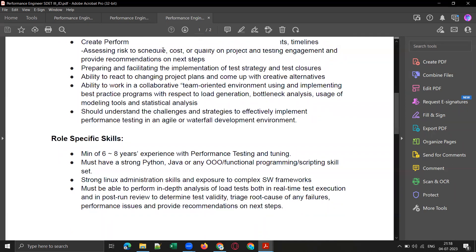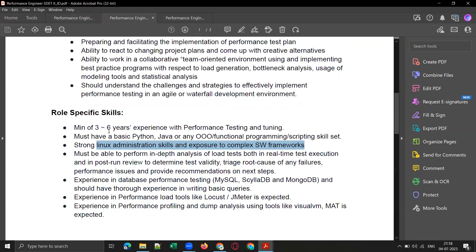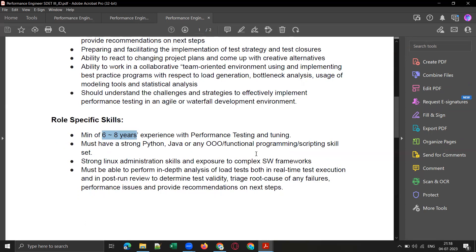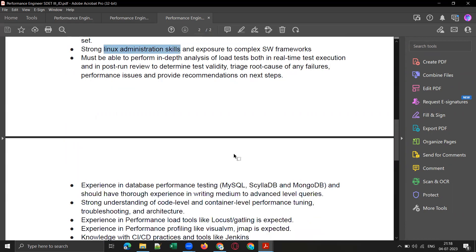There are around 10 openings total: three to four openings for one to three years, three to four openings for three to six years, and one to two openings for six to eight years of experience with performance testing and tuning. The common skill set required across all roles is Linux knowledge.